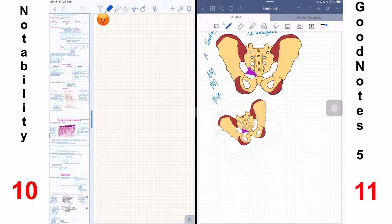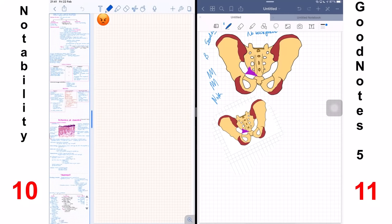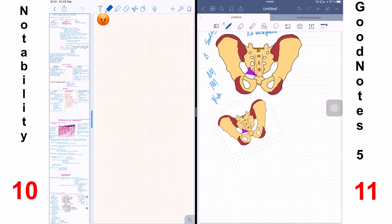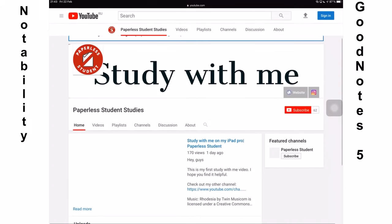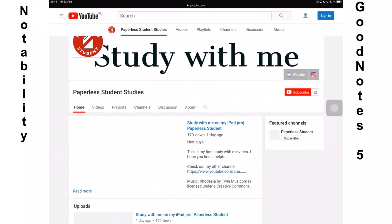Let me know what you guys think about this comparison. Did I miss out anything? I'm interested to know what you guys think. And let me know if you're interested in seeing GoodNotes 5 versus Notability for PDF annotation because that is a question I get often. And I thought maybe that deserves a separate video. So give this video a thumbs up if you liked it. Let me know what you guys think about Notability and GoodNotes 5. Don't forget to check out my new channel, Paperless Student Studies, if you want to understand my daily workflows. Thank you guys so much for watching. I will see you in the next video.